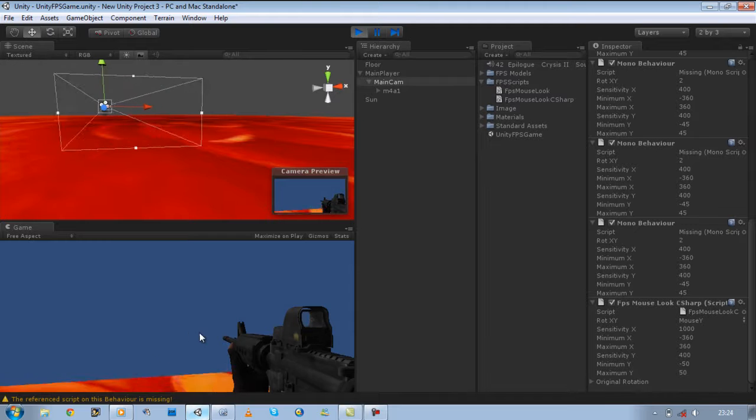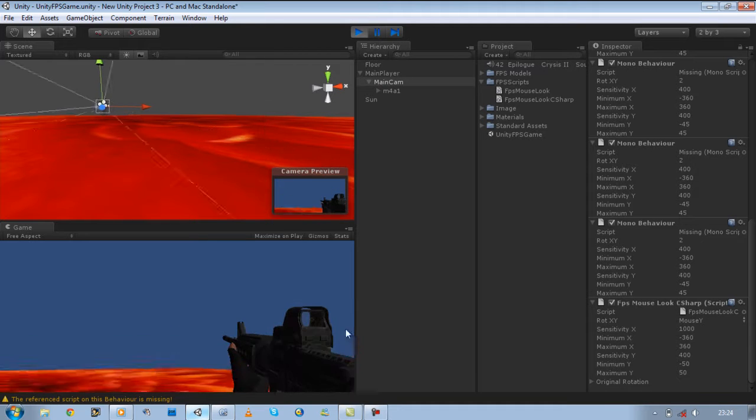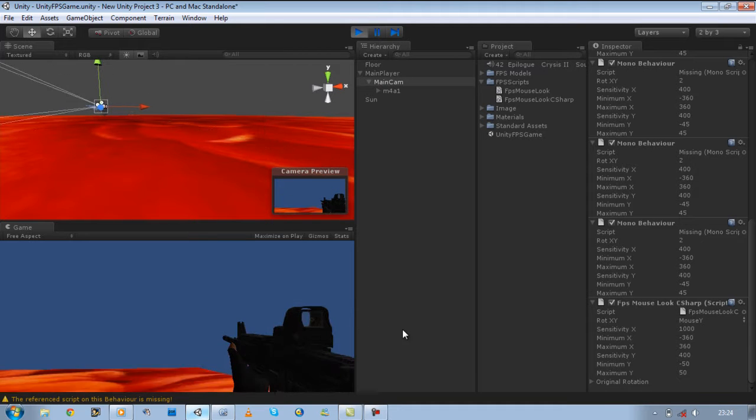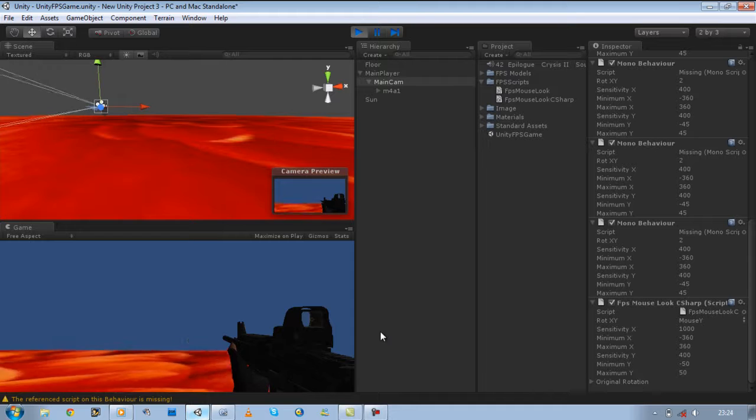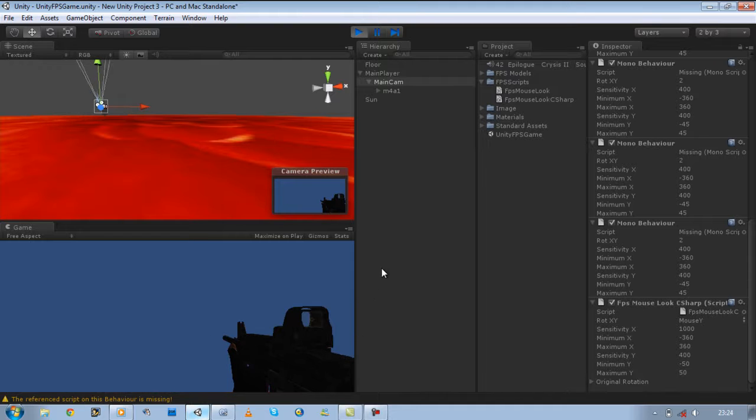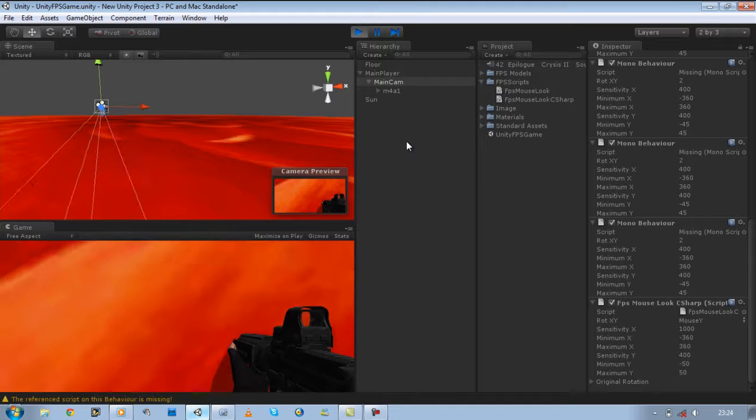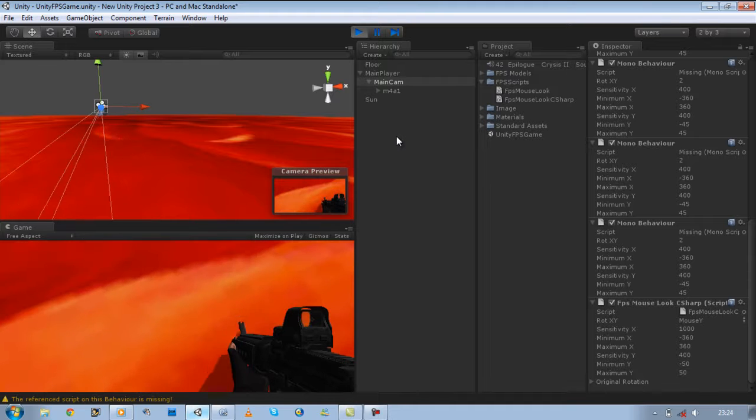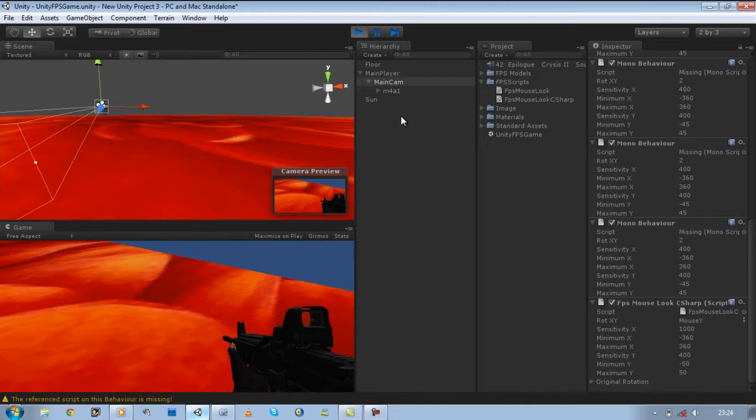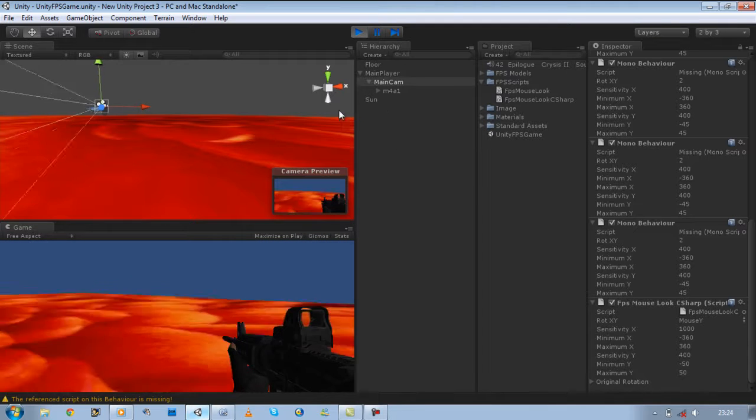Now we can make a 360 turn. That's good. But if you look up and down, as you can see we can make a full 360 turn. Now that's unrealistic and we're going to prevent that from happening.